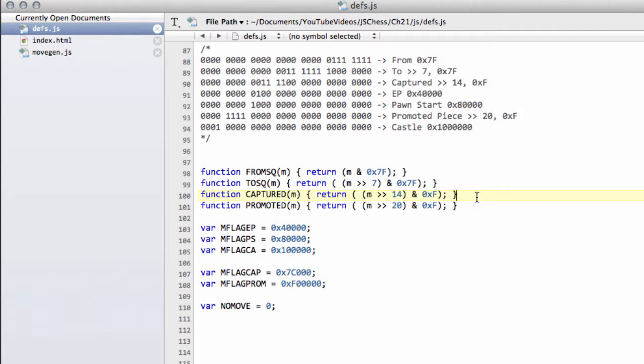And that's it for this video, so we're now in the stage where we can start writing the move generation function. So thanks very much for listening, and comments, questions, criticisms, welcome as always on YouTube.